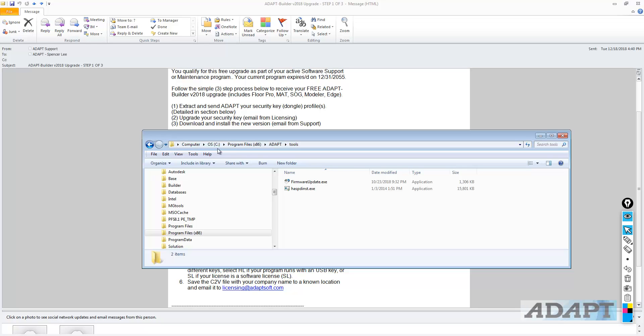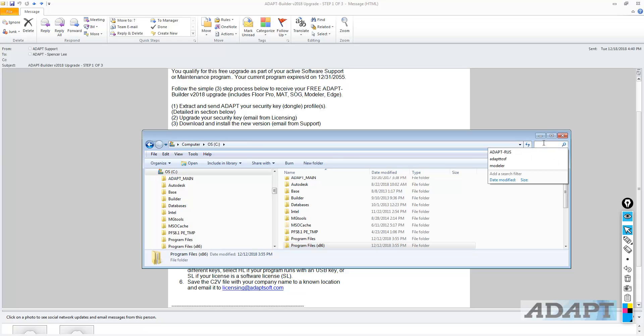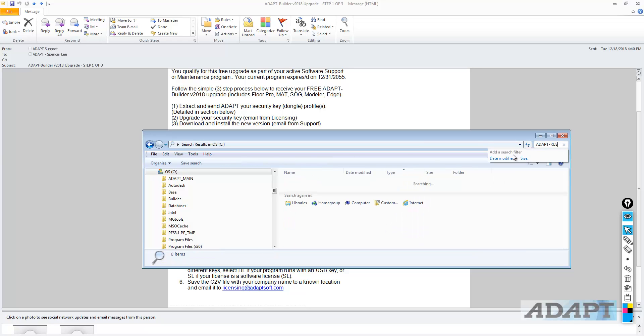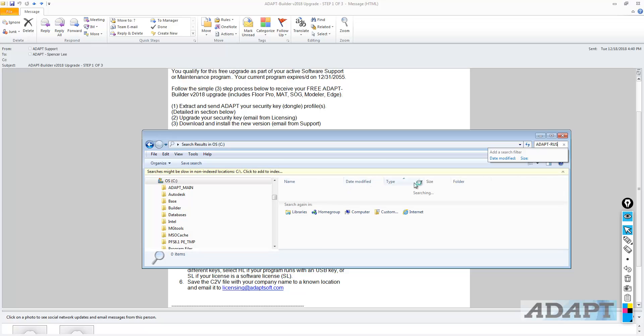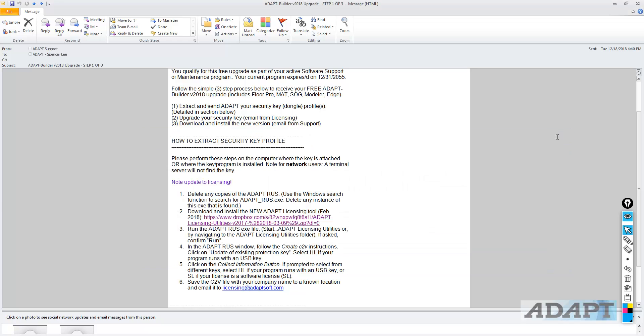Additionally, you can go back to the C drive in the root directory for C, and here we could just search for ADAPT-RUS, find the locations of ADAPT-RUS, and delete them. So once they're deleted, we'll move on to step two.